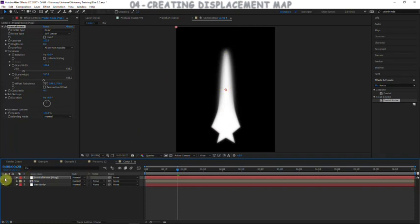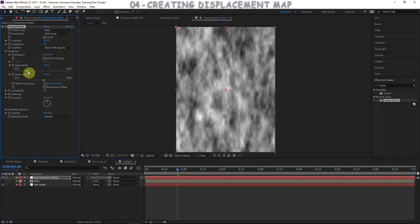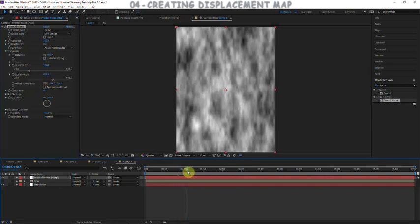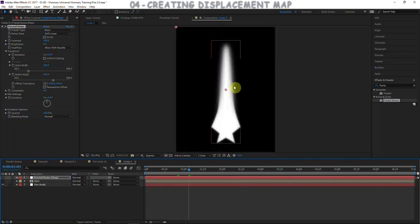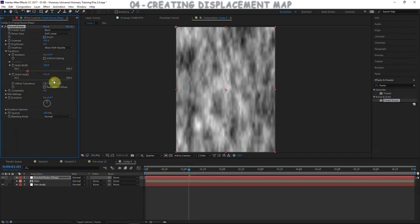Increase the width a little bit and increase the height to a pretty high value — now we've created those streams. The way it's going to displace is very similar to fire, having that vertical stream quality. There are slits of fire going up. That's our map so far — maybe turn down the width a touch. Now we want to animate the turbulent offset so it moves upward.